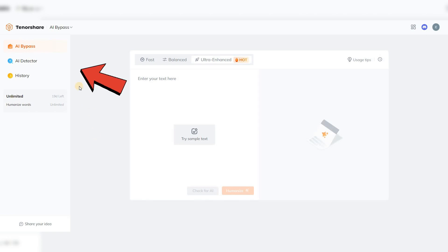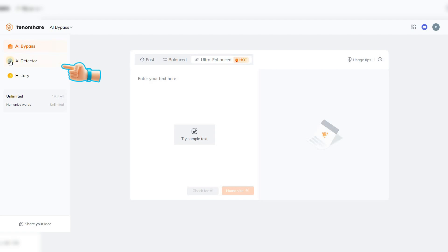On the left side, we have three sections: AI Bypass, AI Detector, and History. I will explain each one to you separately.